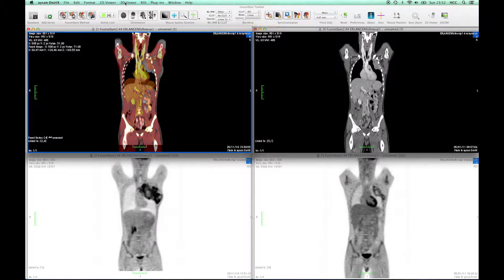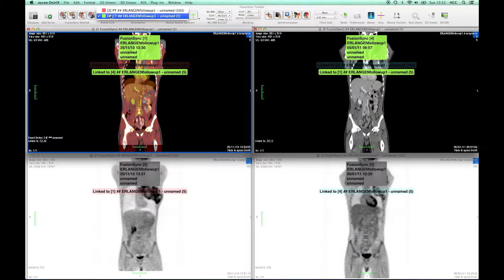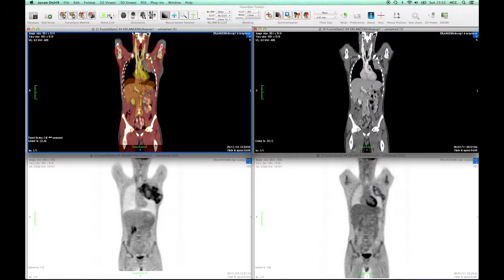FusionSync features this group of registration methods within the toolbar. Here a specific method can be chosen for each link between the series. The selected method for a link is indicated by a green light.